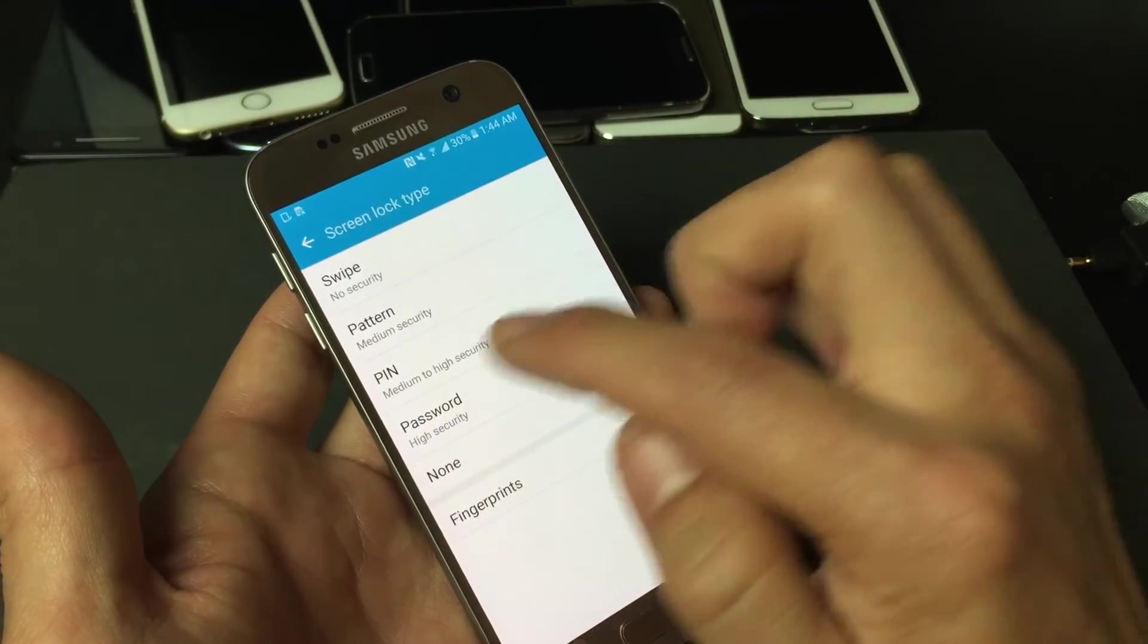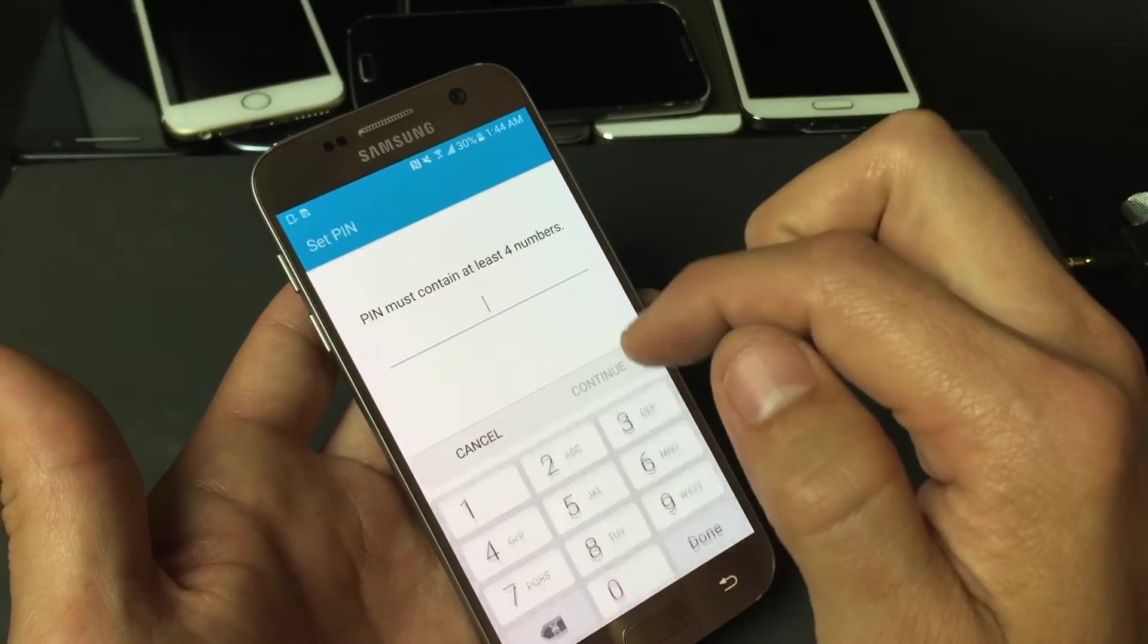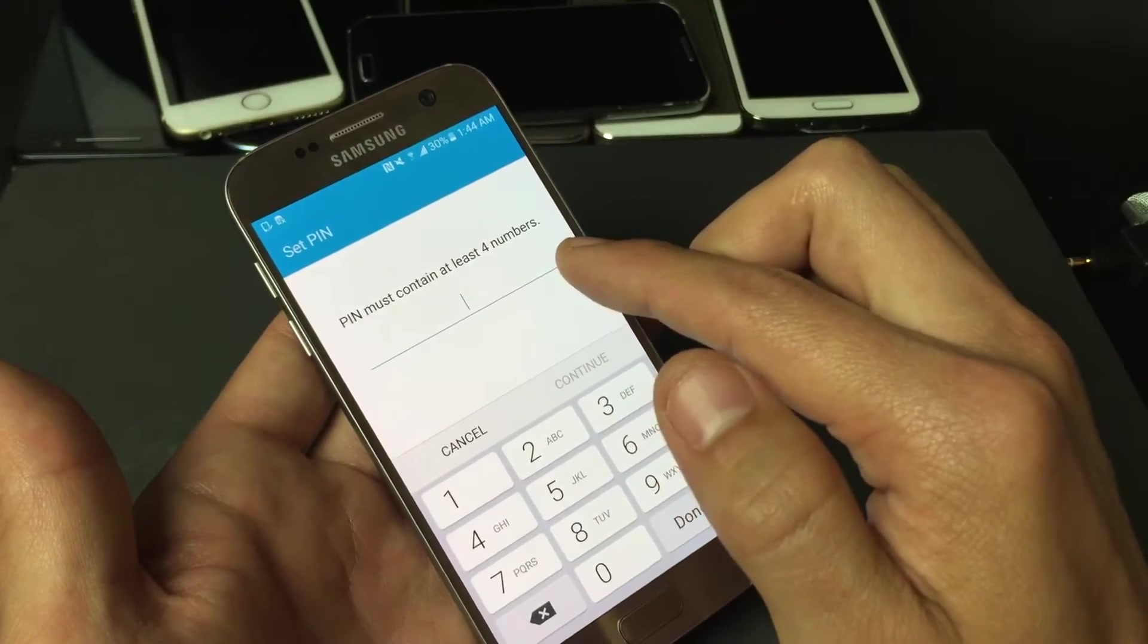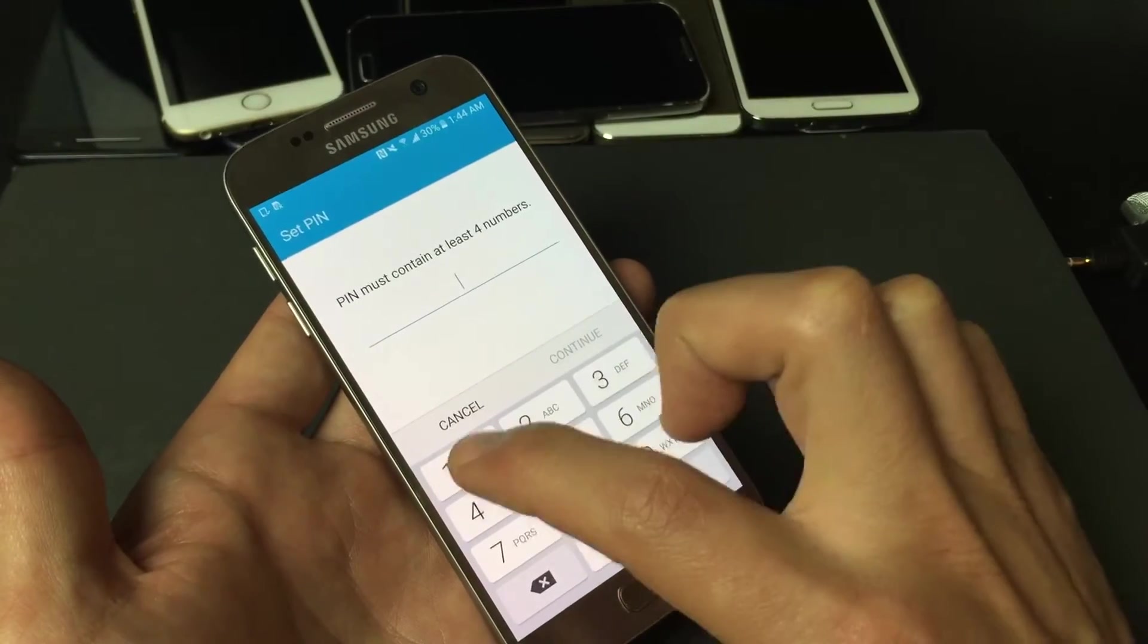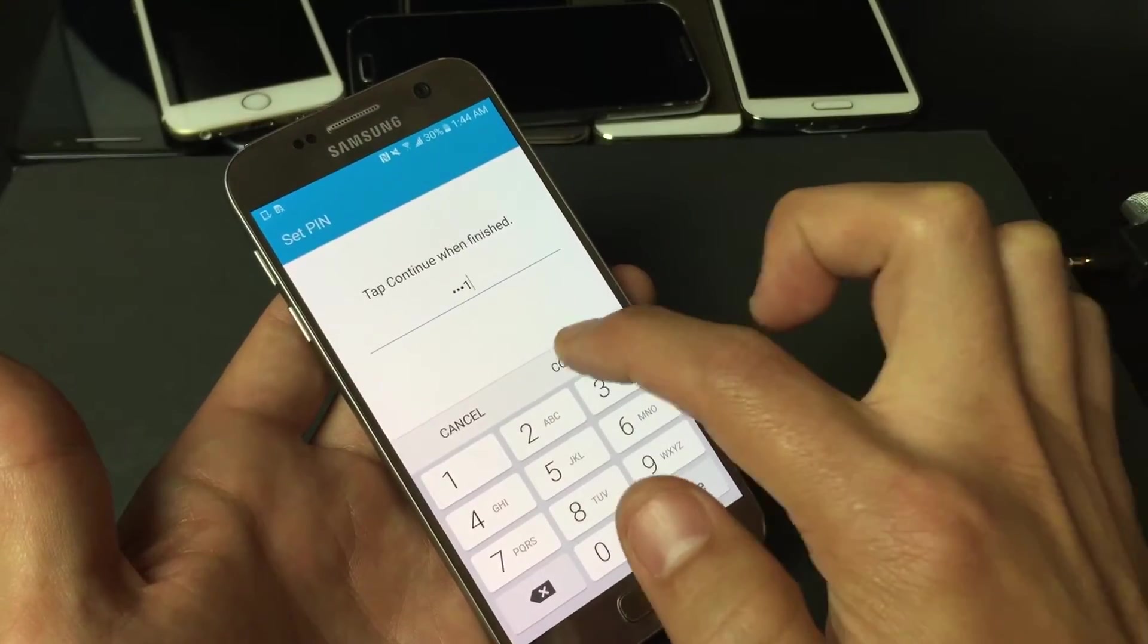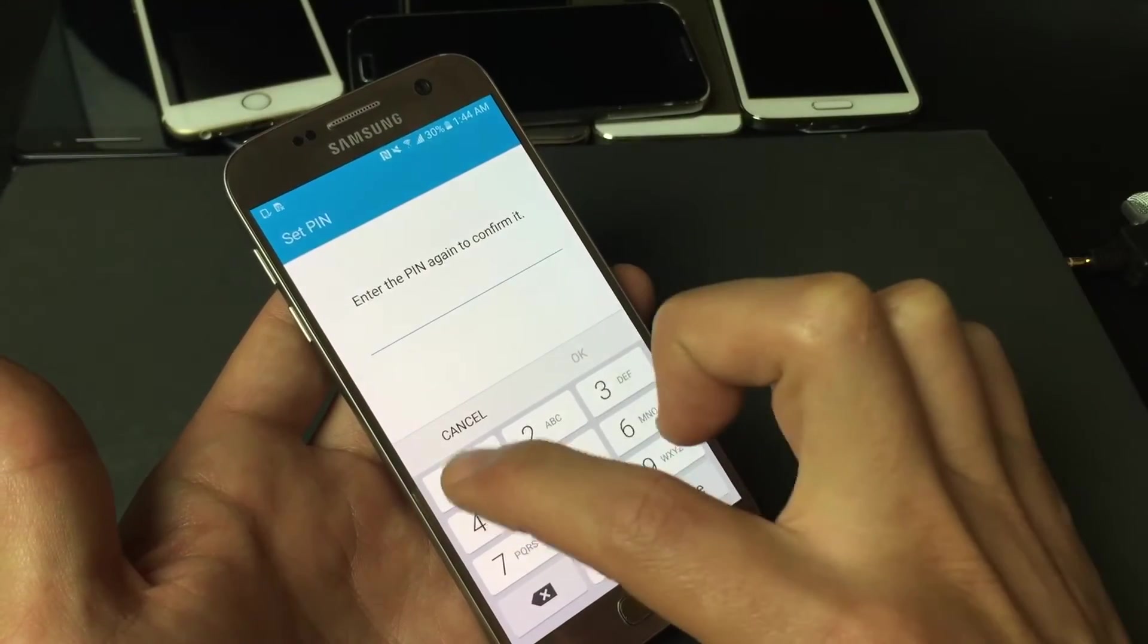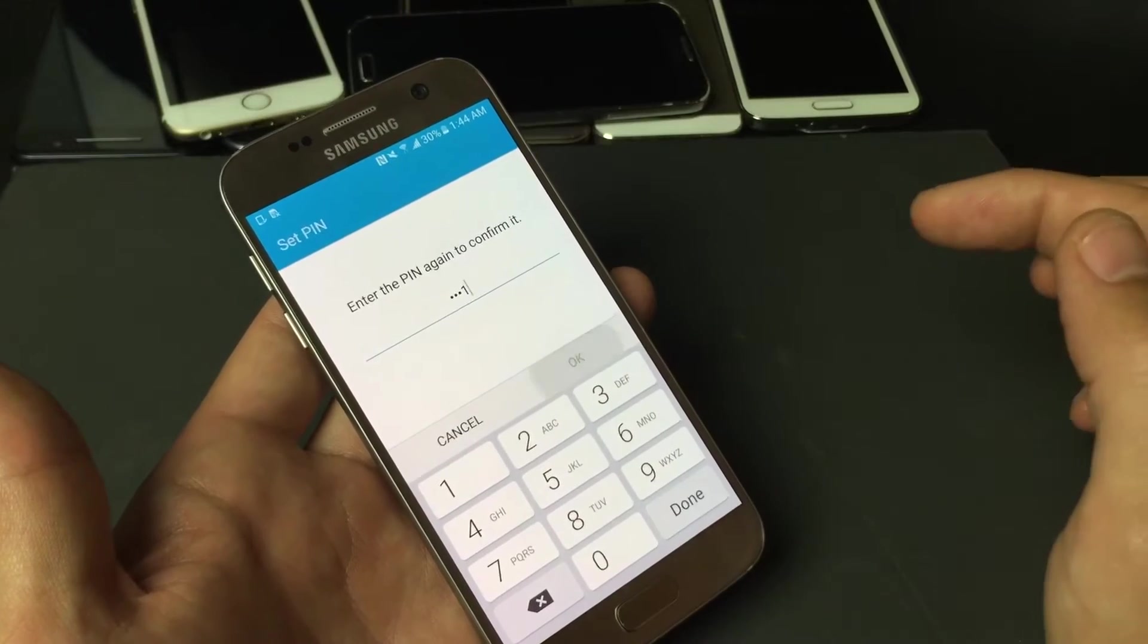So the PIN, to set that up, you simply tap on PIN and it's basically a four digit, four numbers, okay? So for example, I'm just going to put 1, 1, 1, 1, continue and I have to reconfirm it again. So 1, 1, 1, 1, click on OK.